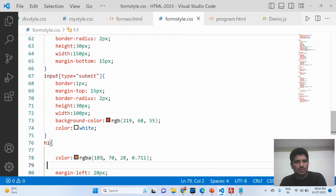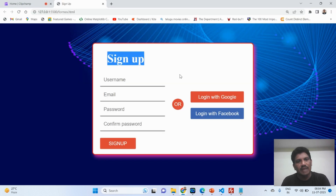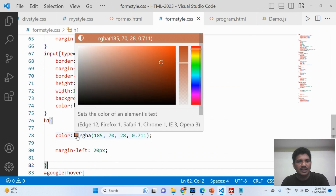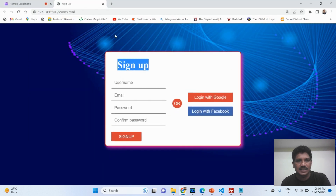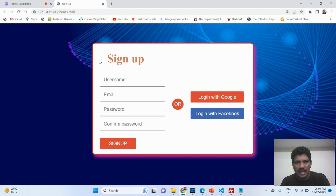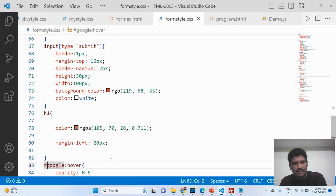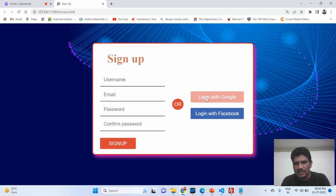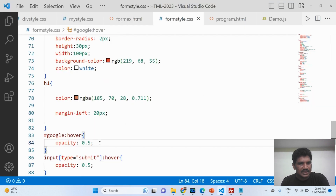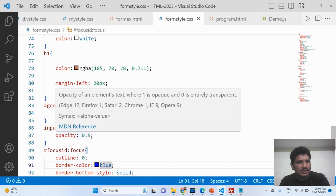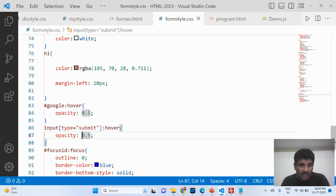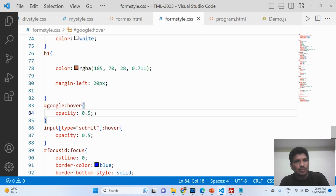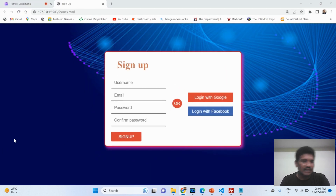For the H1 element, a specific text color has been used with margin-left of 20 pixels. Then for the hover state — when the mouse moves over the login with Google button — opacity of 0.5 has been applied for transparency. The same opacity: 0.5 is used for the submit button and the login with Facebook button.